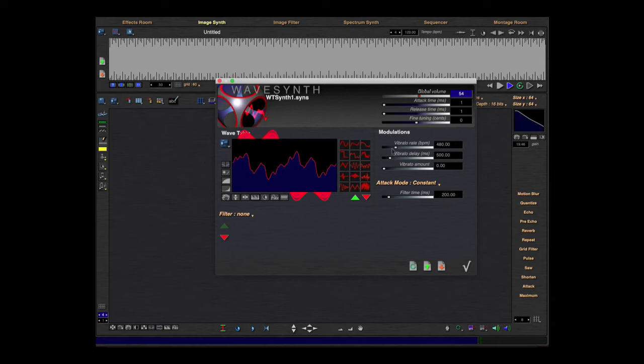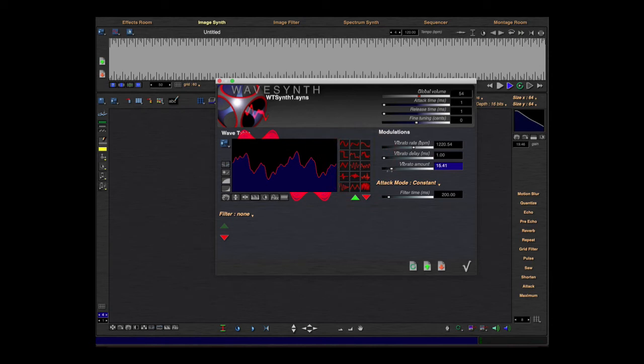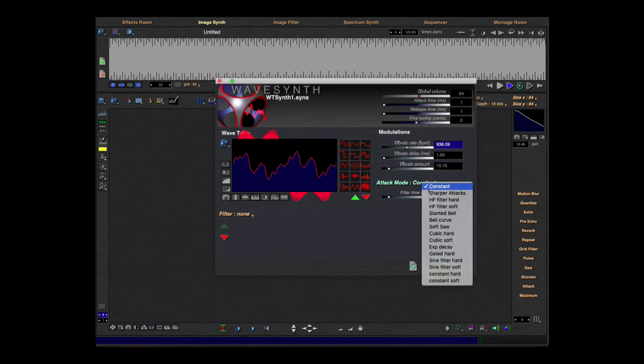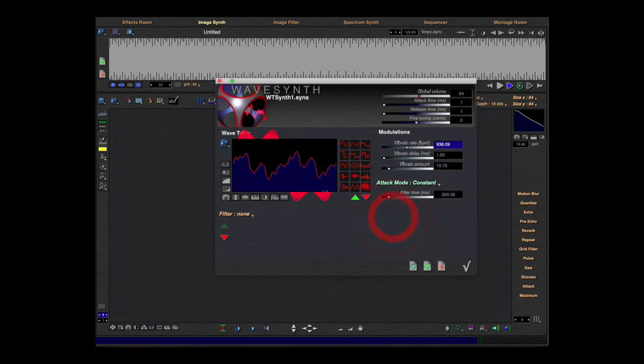Here's modulation with an LFO I think, and here you can change the attack mode. And this position you also have.